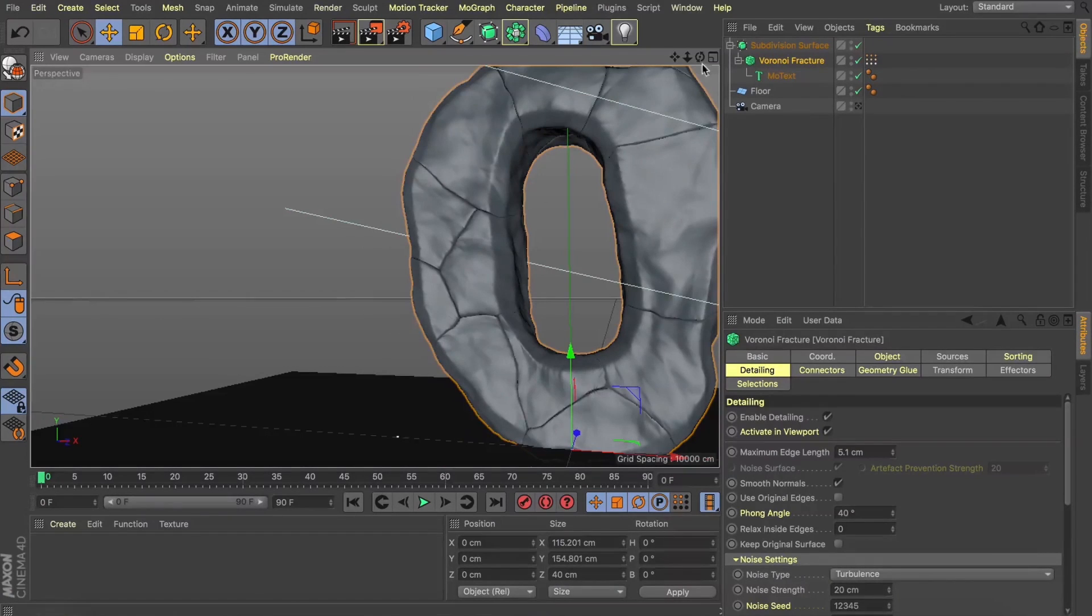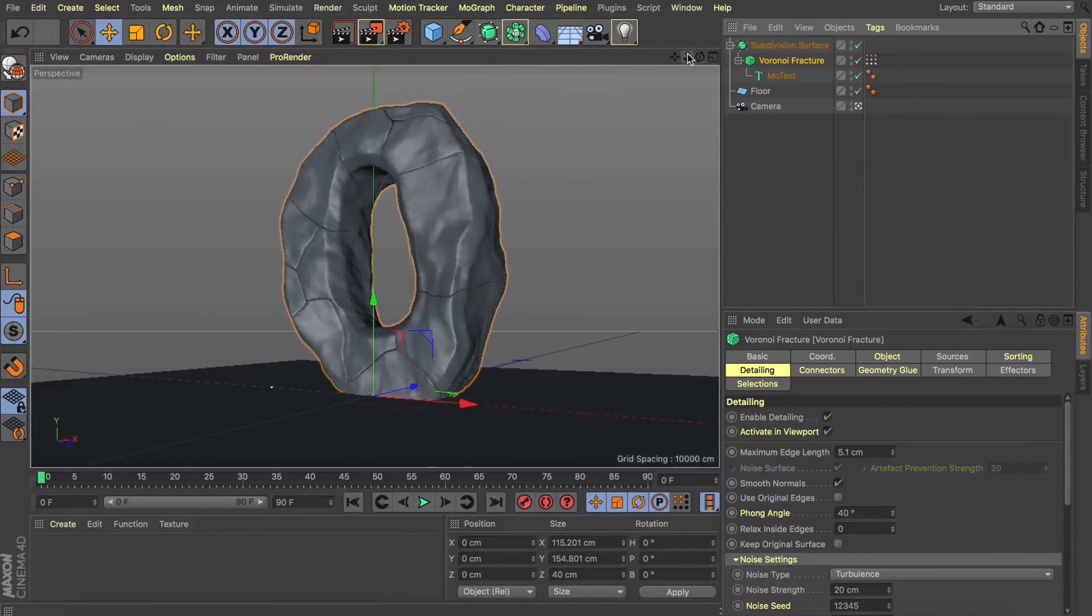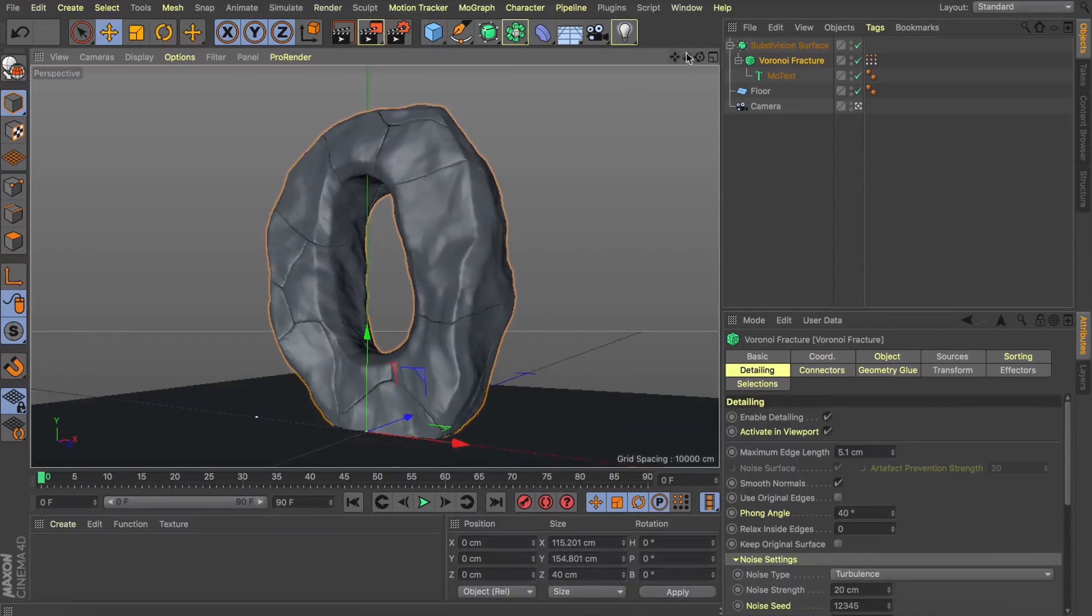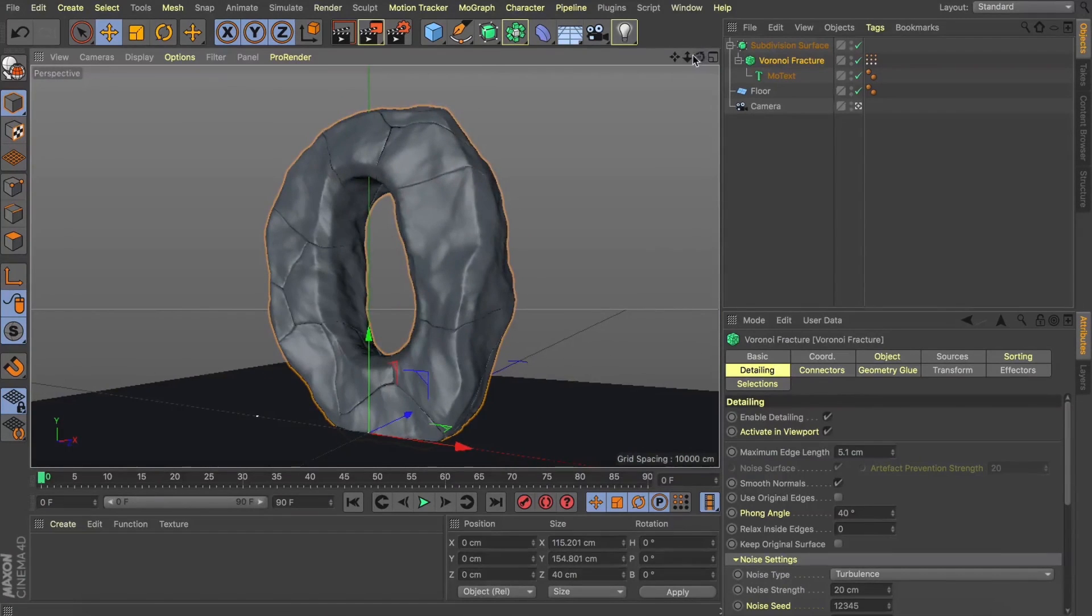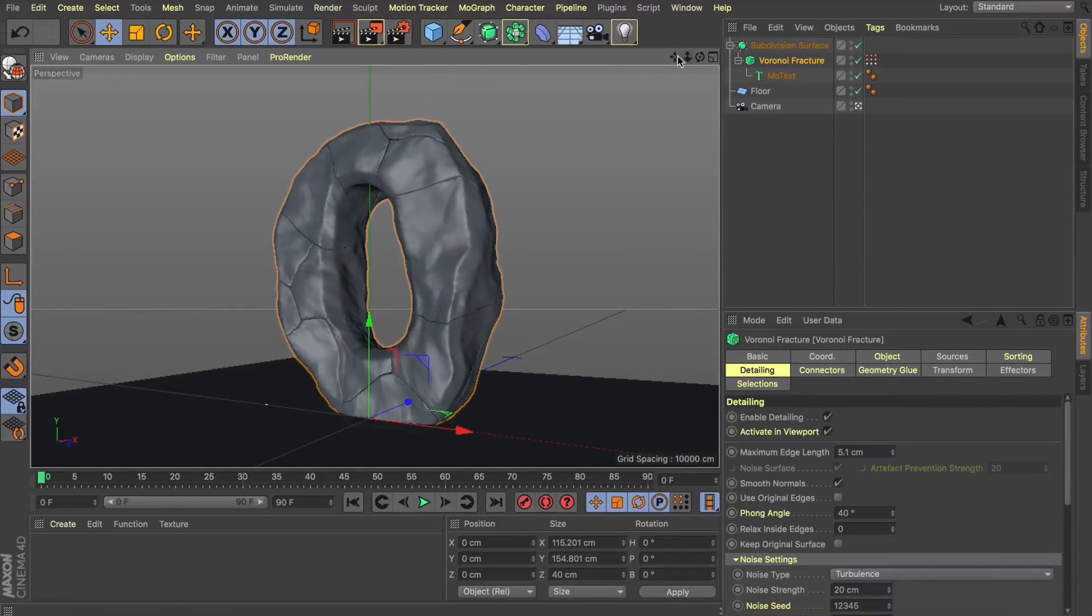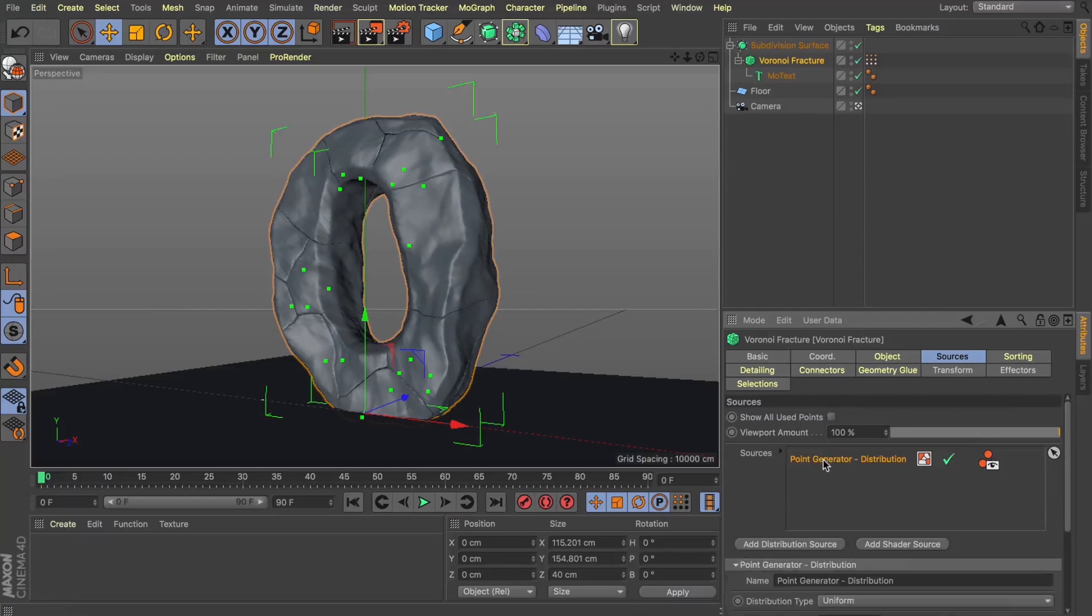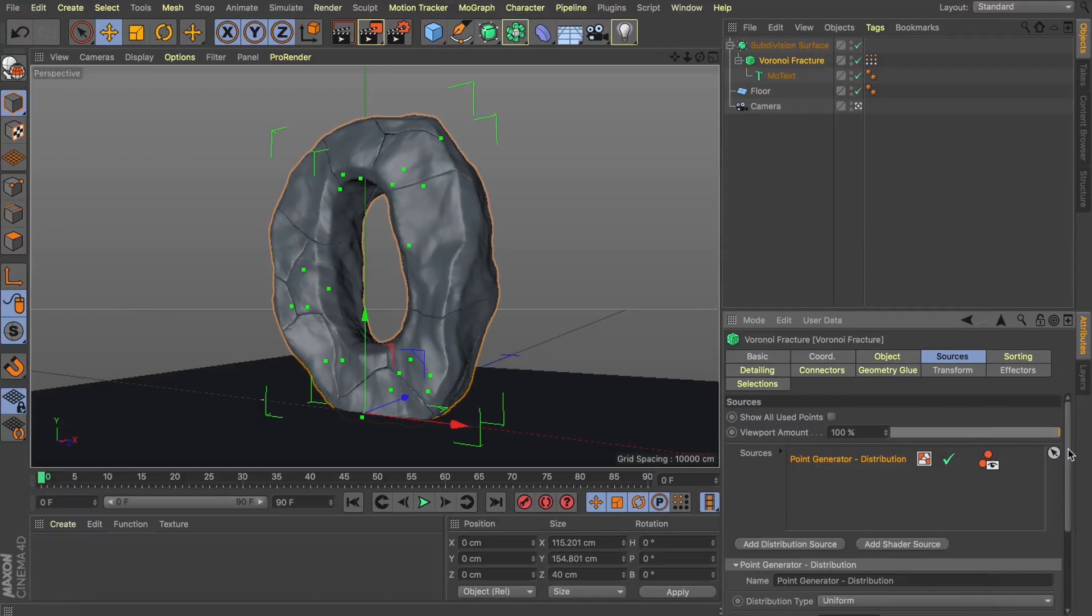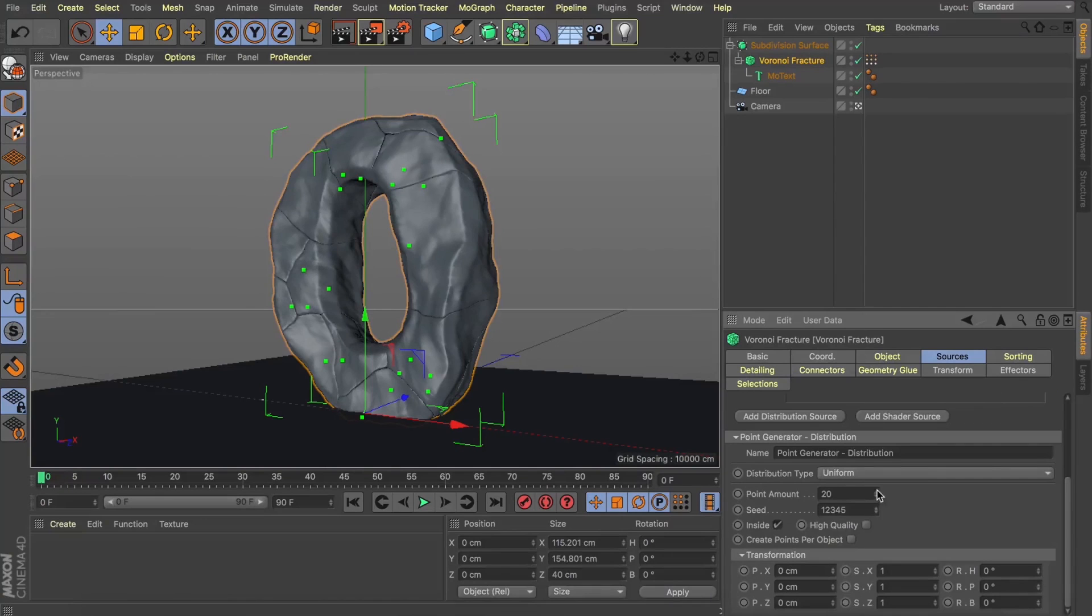These great big chunky boulders all stacked on top of each other and I've always wanted to be able to create this look but still be able to swap out our text at any moment. Now these fractures are being generated through the source here. And you can see if I start playing with our point amount, this will start generating more fractures onto our letter here.